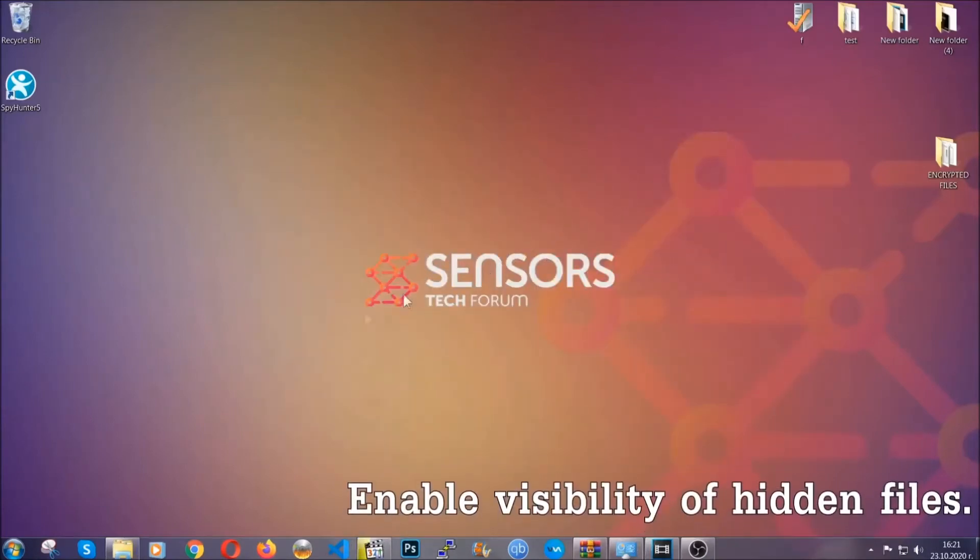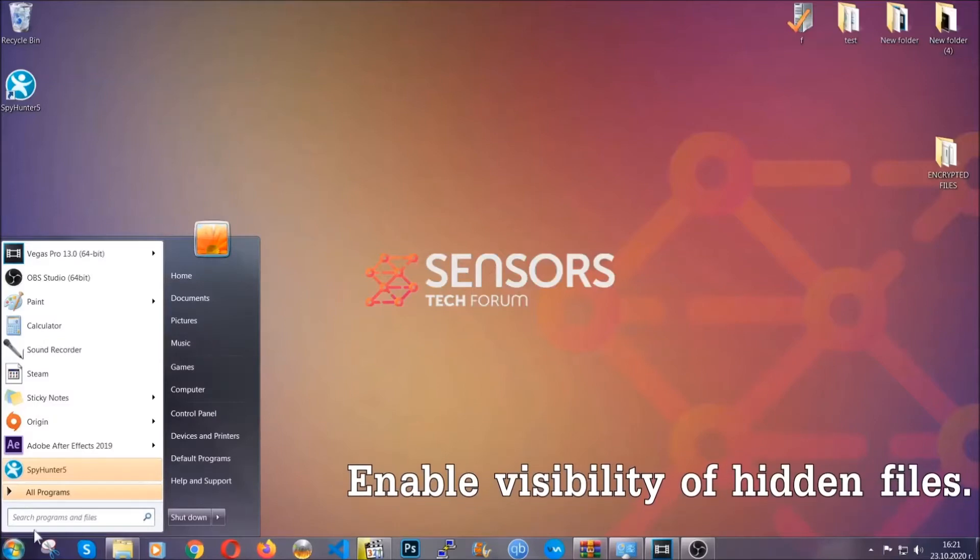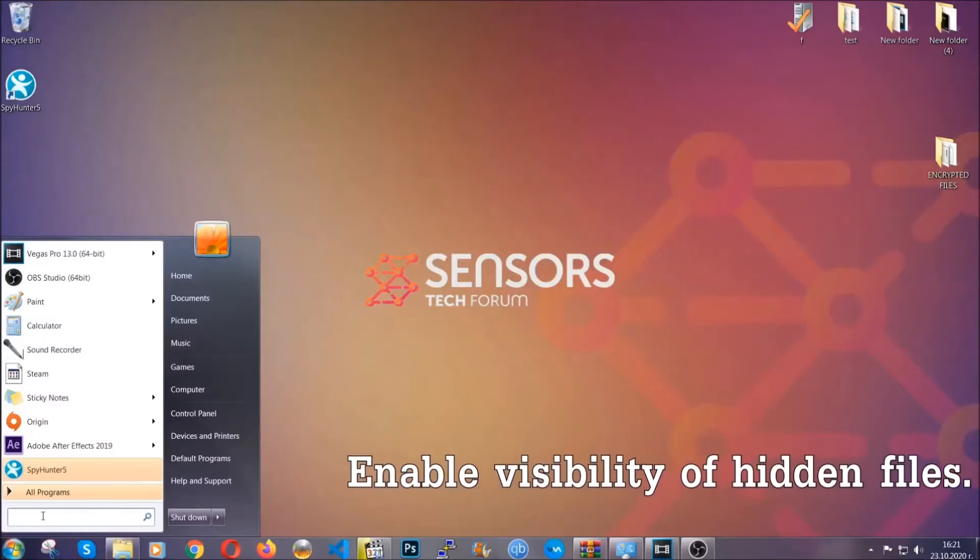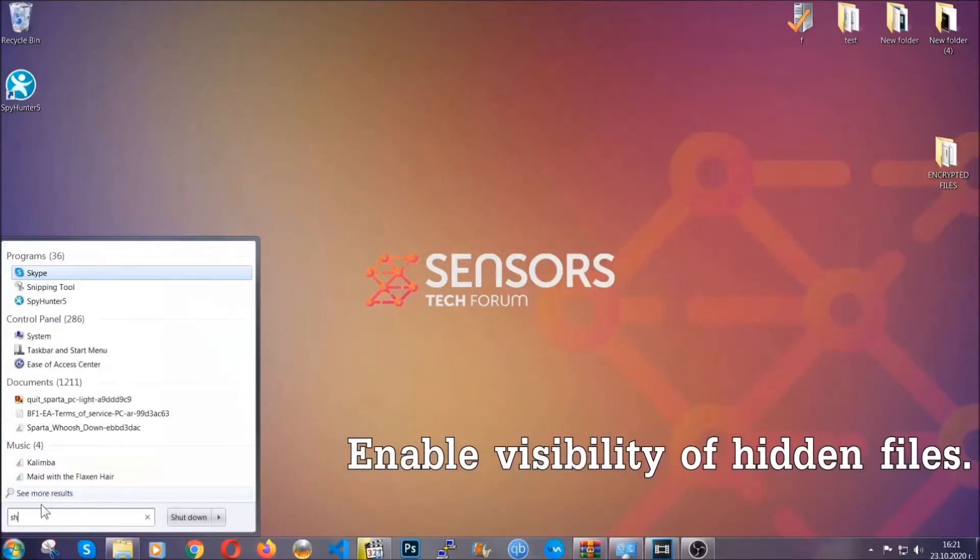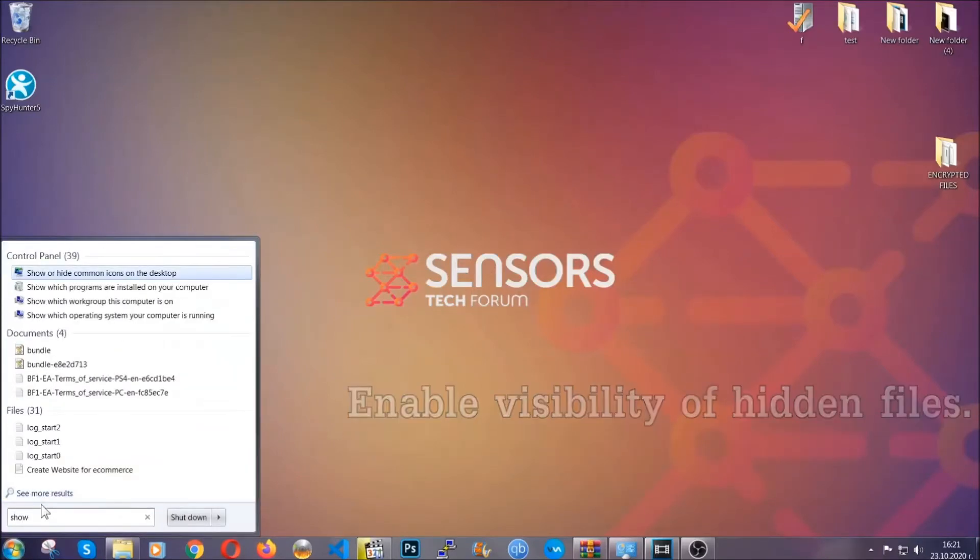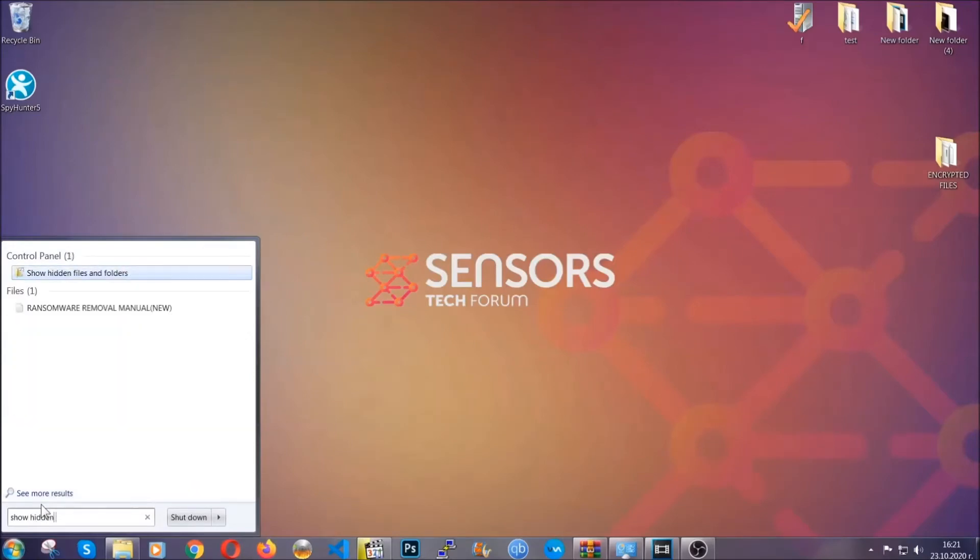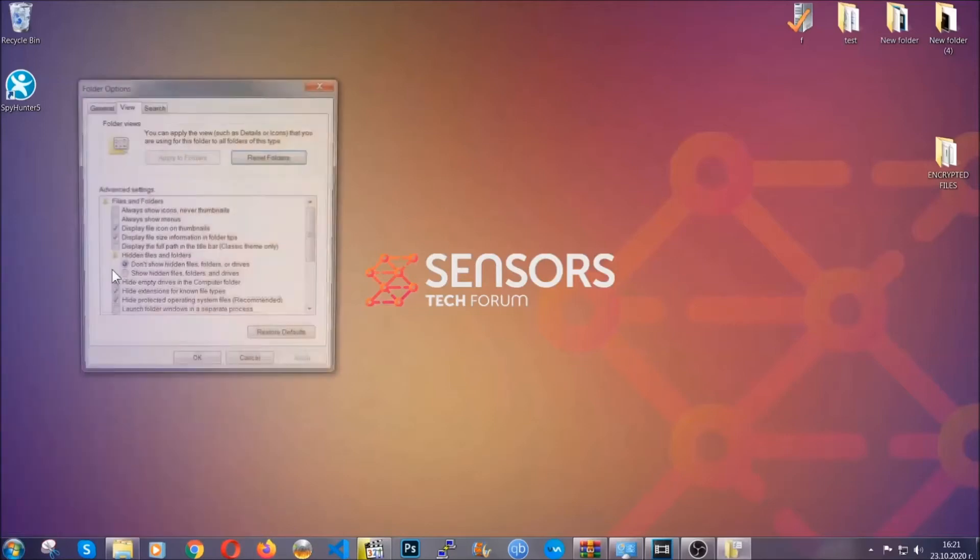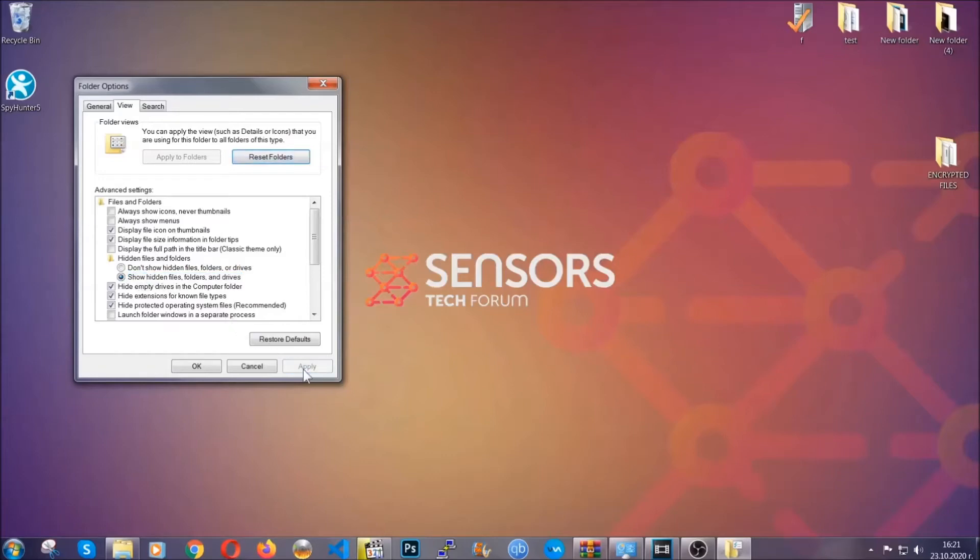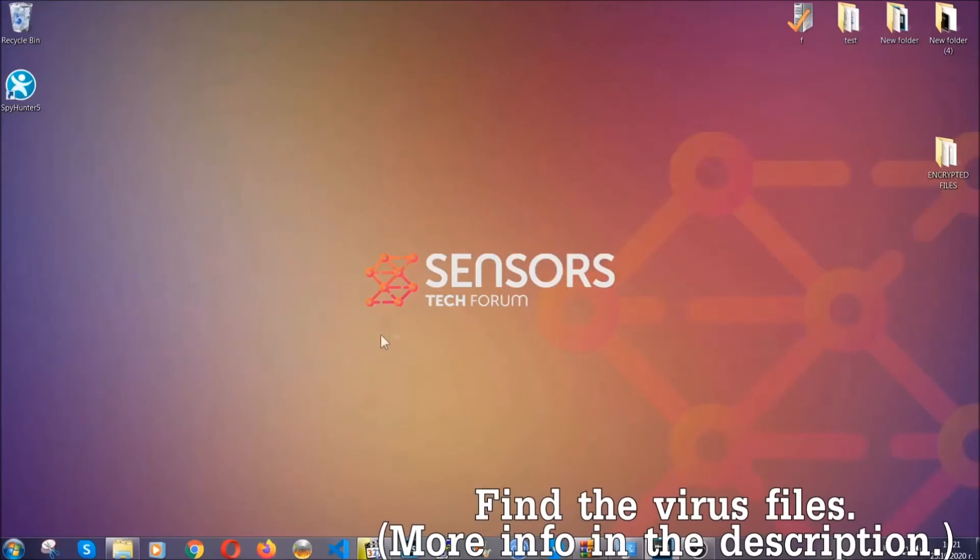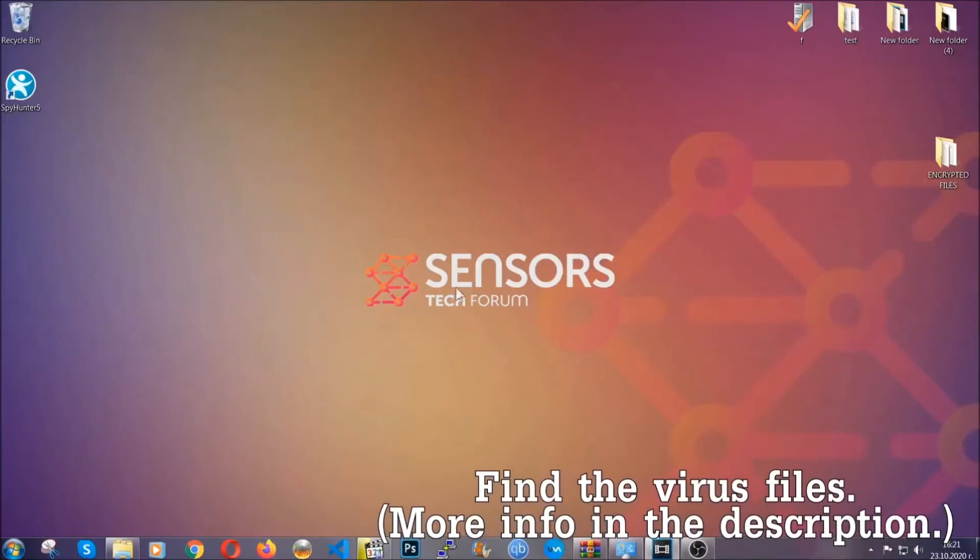Now let's find the virus files. To do that, you're going to search for 'show hidden files and folders' and then you're going to click on it. In it you'll see 'show hidden files, folders, and drives'. You're going to mark it with your mouse and then you can apply and then click OK to accept the setting. Now we can find the file even if it's hidden.